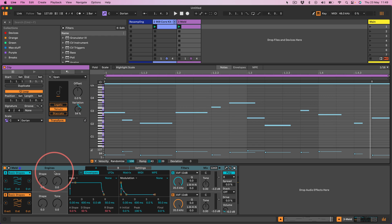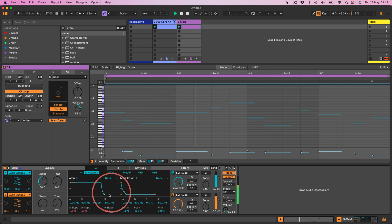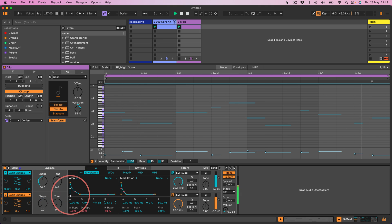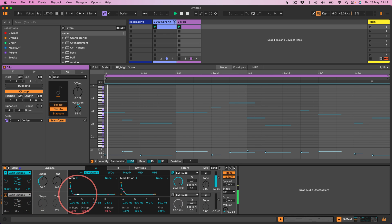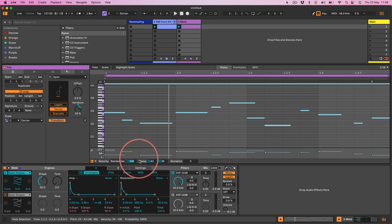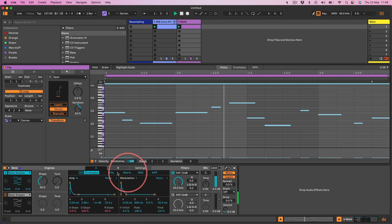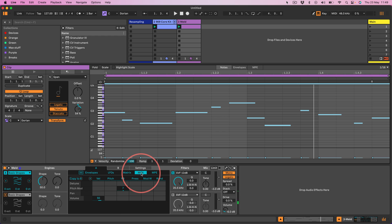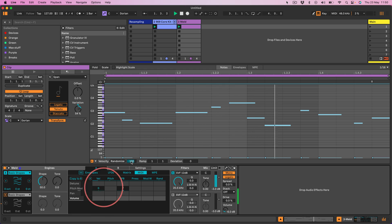Let's start by getting some interesting sound going with Meld — set this to mono, turn oscillator B off. Now I'm going to select all the notes and pull the velocity down all the way to zero. Most likely the velocity is linked to the volume, as is often the case, so I'm going to set that to zero so that the velocity doesn't change the volume.